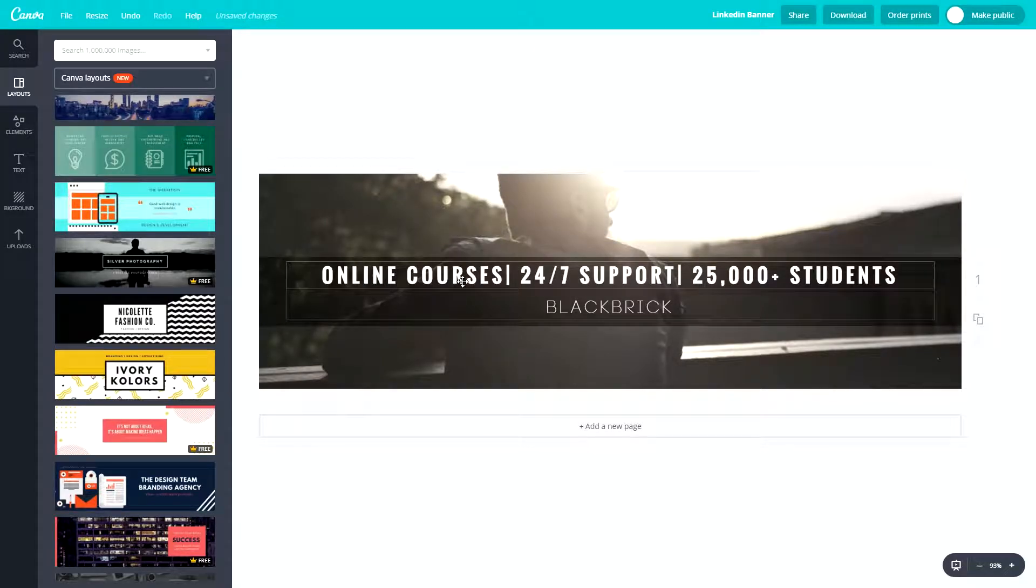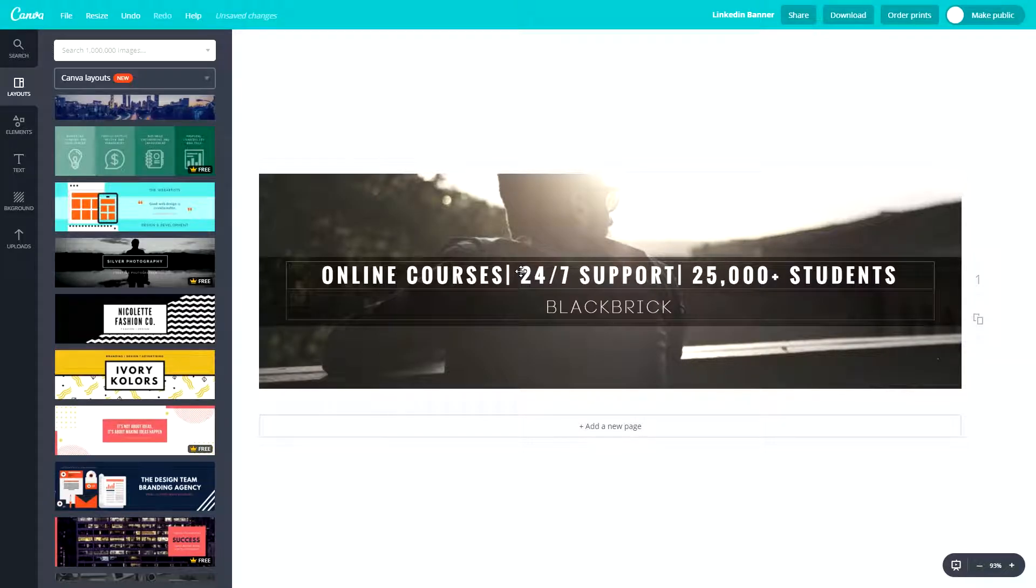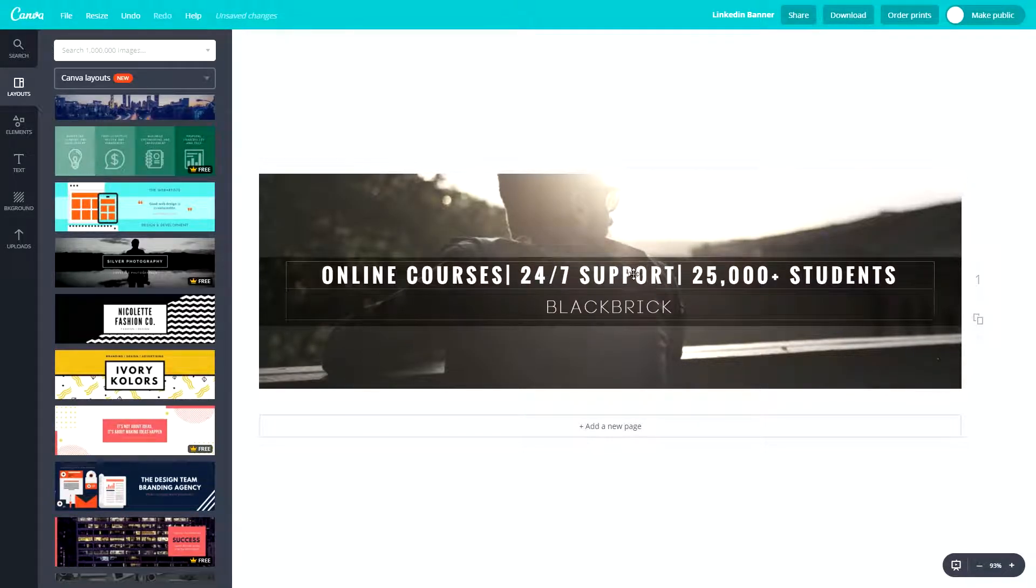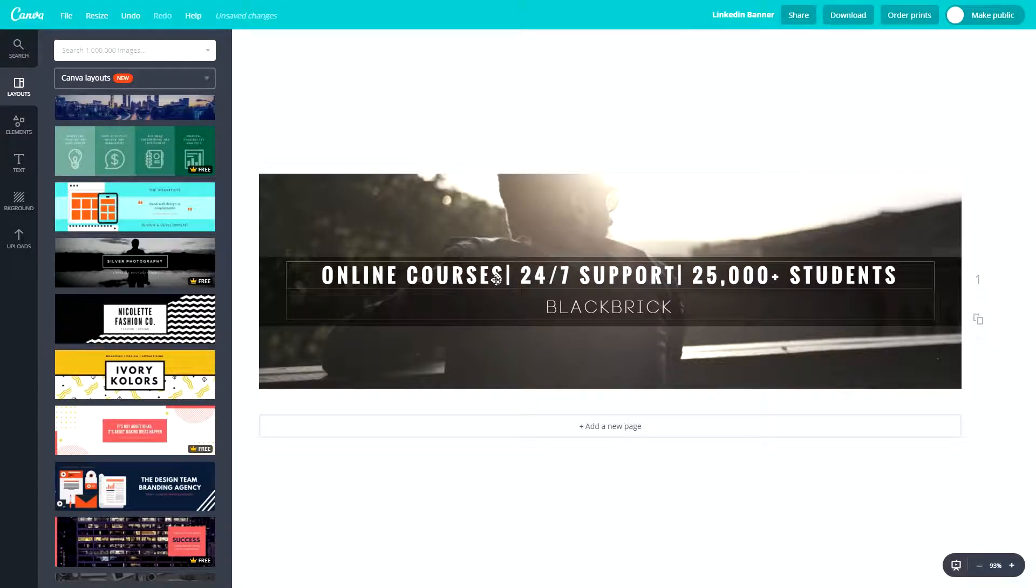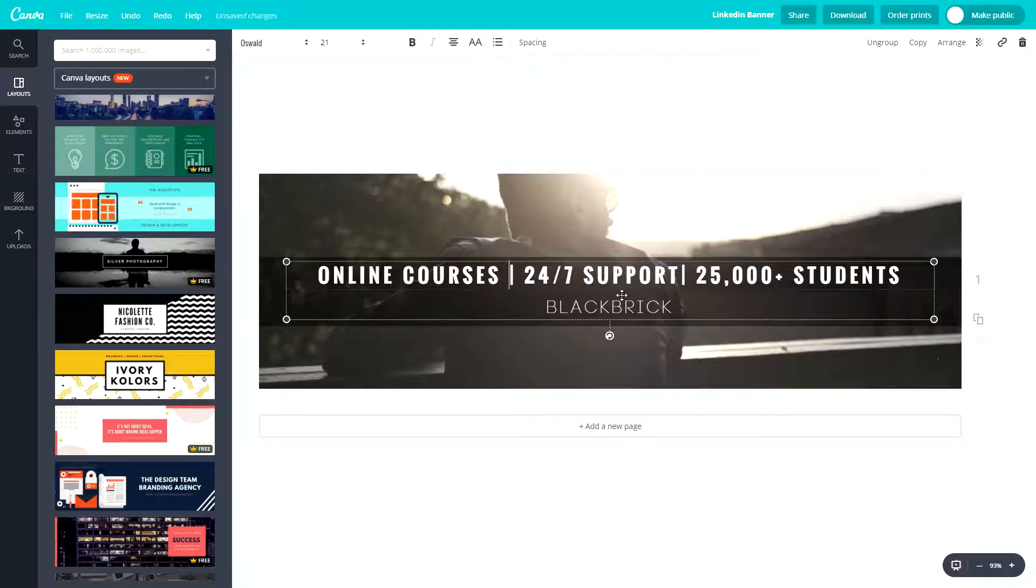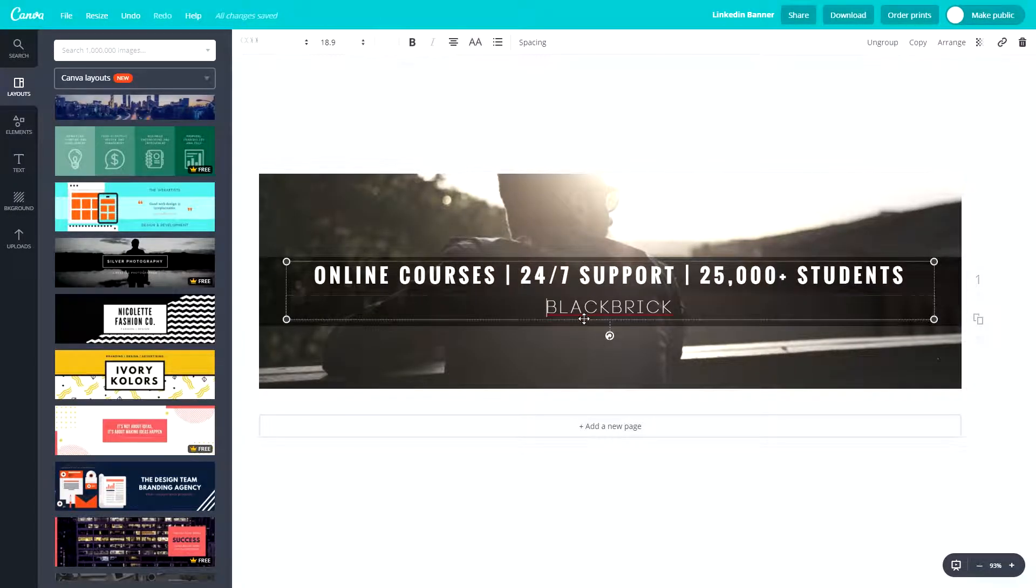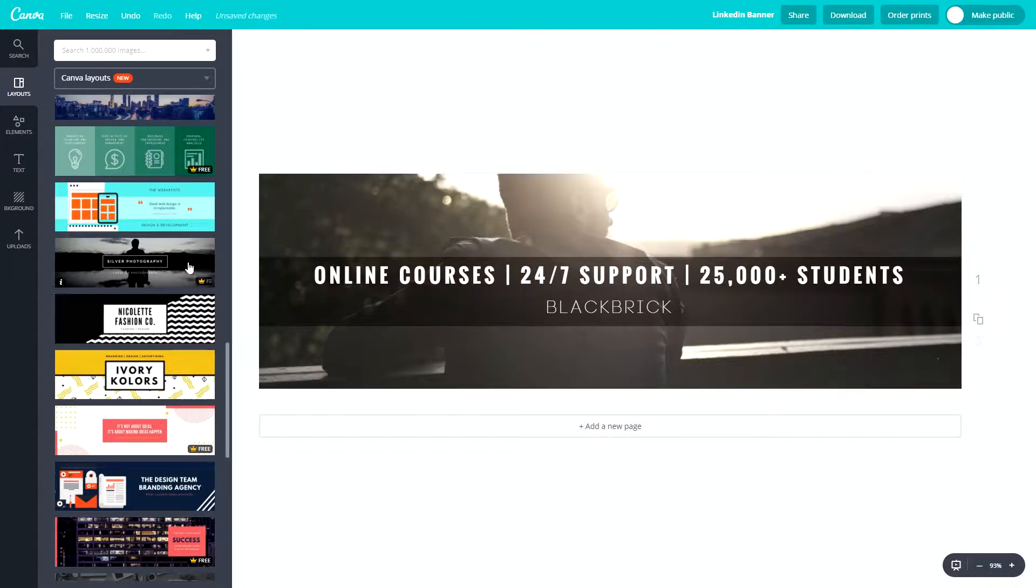So we've got Online Courses, 24-7 Support, and 25,000 plus students. So that means over 25,000 students, we can give you support 24-7, five days a week. So we're always available to support you, and we sell Online Courses. So now I might put a space after that and after that. And I might also add the blackbricktraining.co.uk web address.